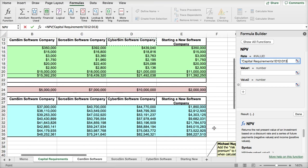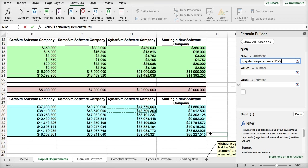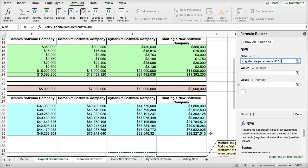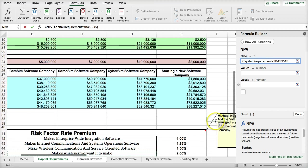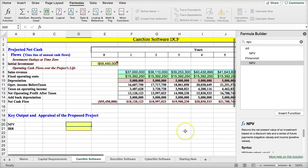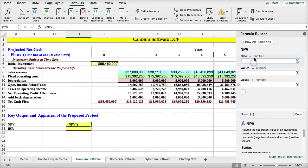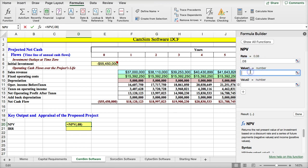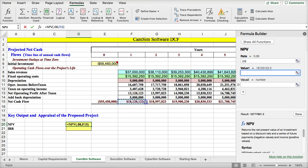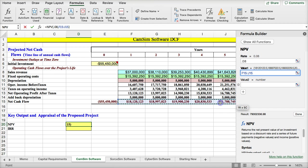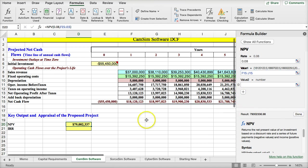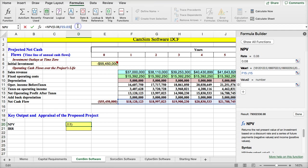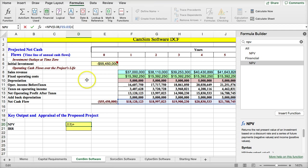What this means is for the net present value, the rate is going to be 8%, the 7% plus the 1%. And then the values, I'm going to just highlight year 1 through year 5. These would be the values. I'm going to hit done. But this isn't the net present value. I have to go back in and add to it year 0.